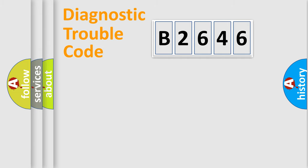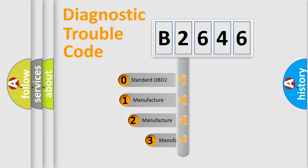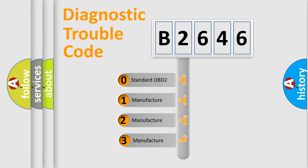Powertrain, Body, Chassis, Network. This distribution is defined in the first character code.